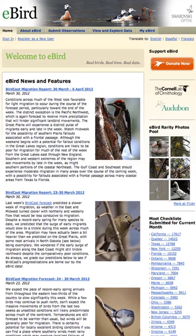eBird is the fabulous crowdsourced database of bird observations run by the Cornell Lab of Ornithology, founded by Cornell and the National Audubon Society. eBird provides global tools for birders and critical data for science.